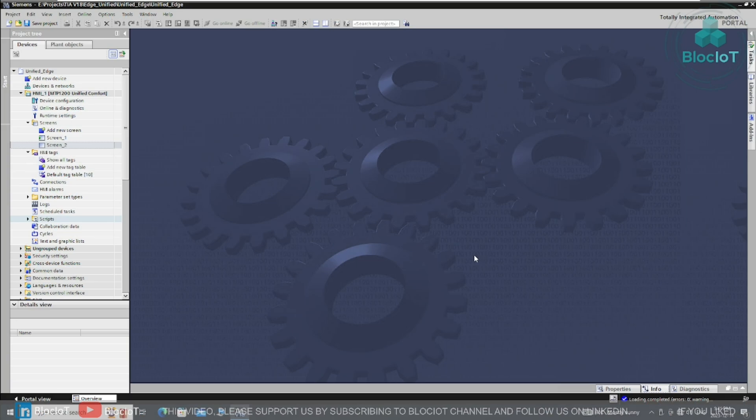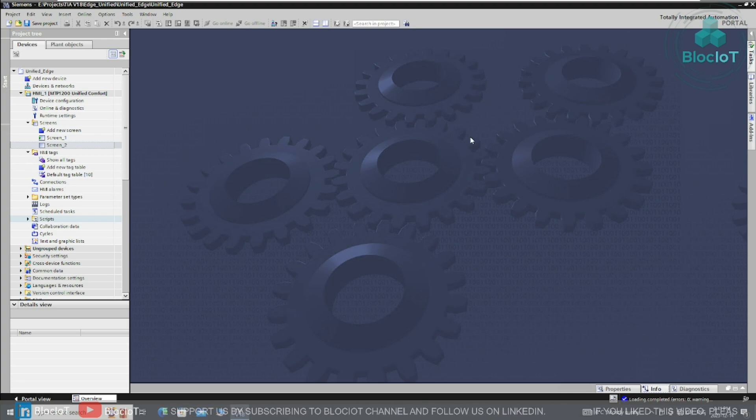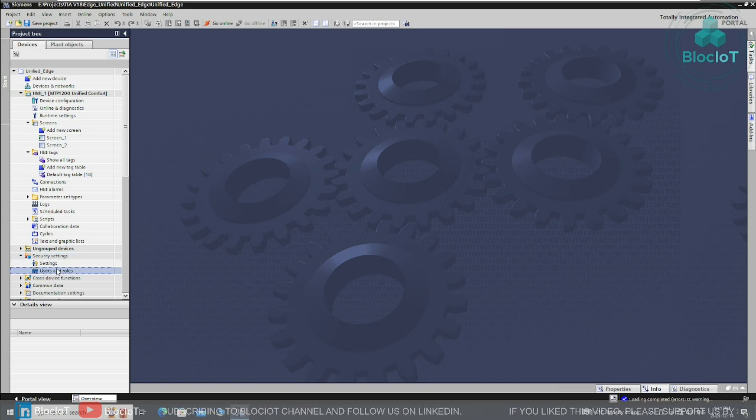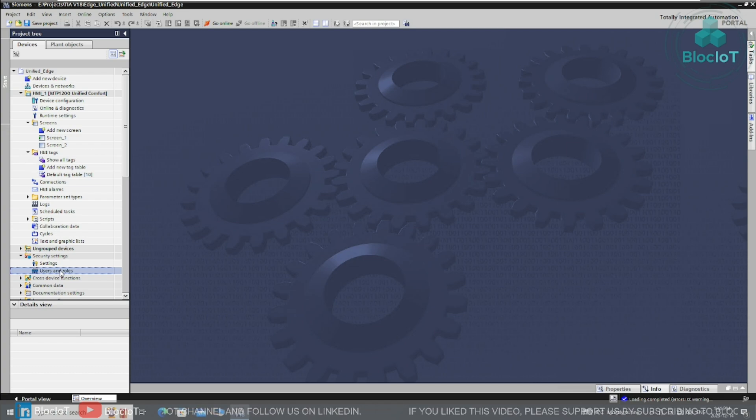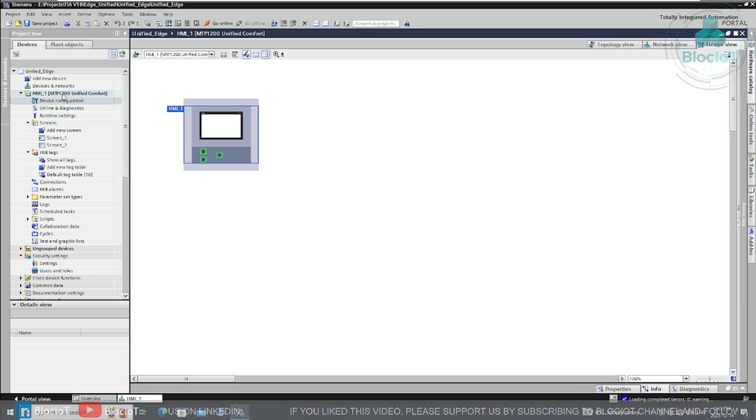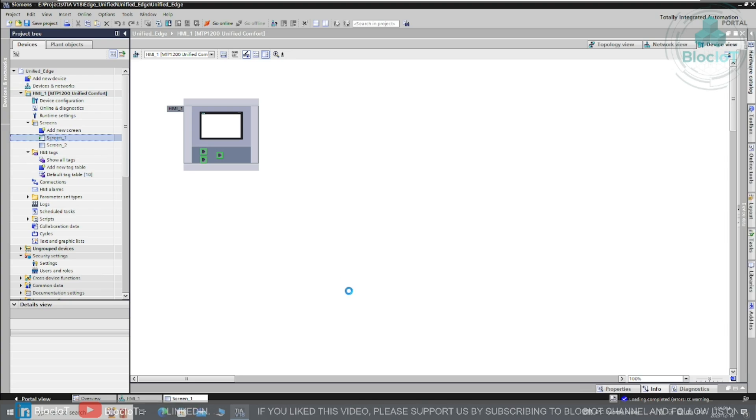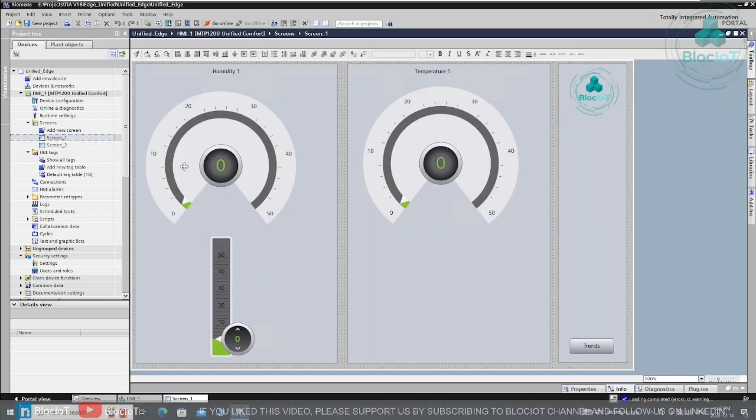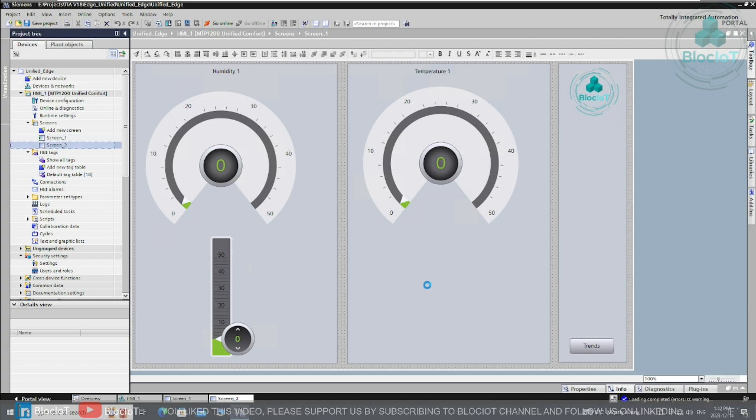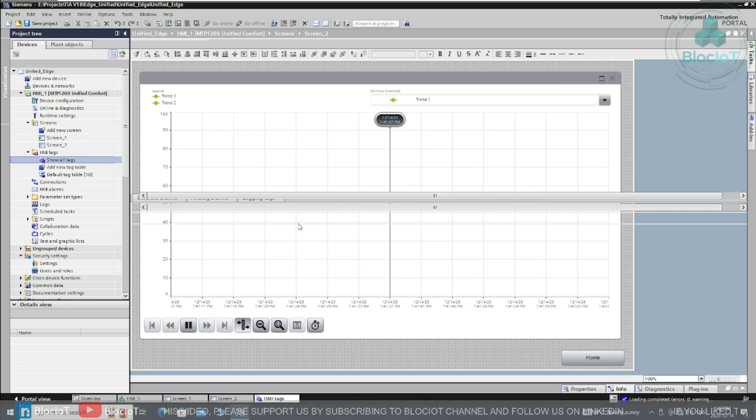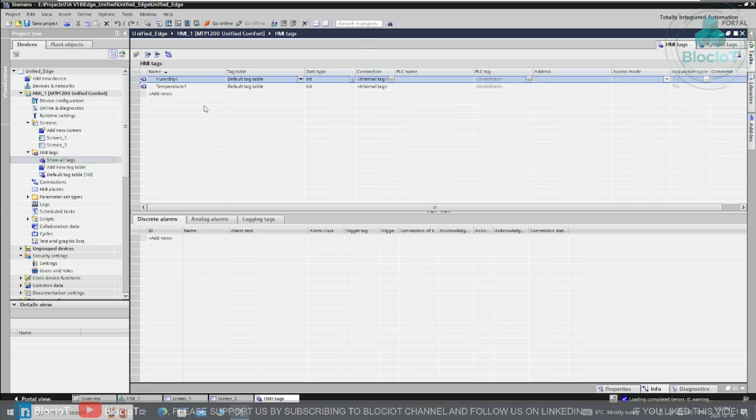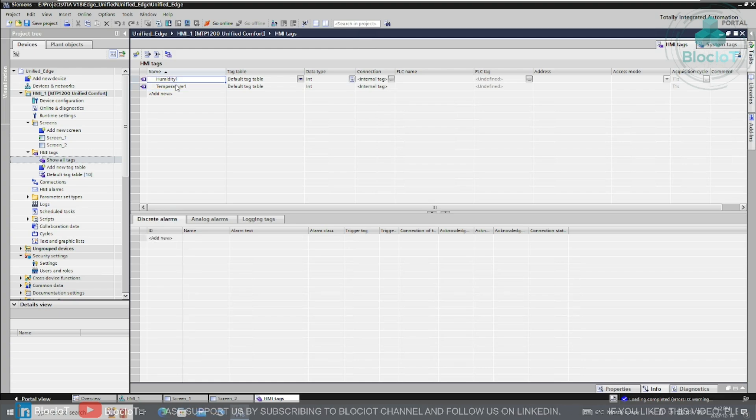Okay, let's jump into our TIA portal project and see what do we need to do in TIA portal. The first thing, as I mentioned, you need to define your username and password under the security setting which allows you to log into your HMI and also your industrial edge management console. So for today's demonstration we are using an MTP 1200 unified comfort panel and we just have two simple screens. As you can see we have two gauges and one slider object and also one dedicated page for trends.